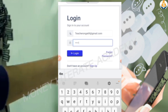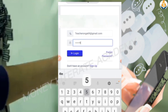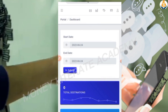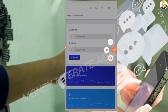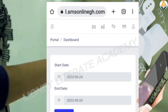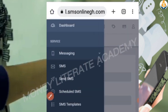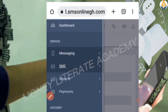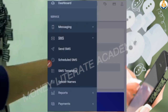We have successfully logged into our dashboard. Now I'm going to teach you how to create your unique sender ID. Click on the three dots, then click on 'Messaging', then click on 'SMS'.